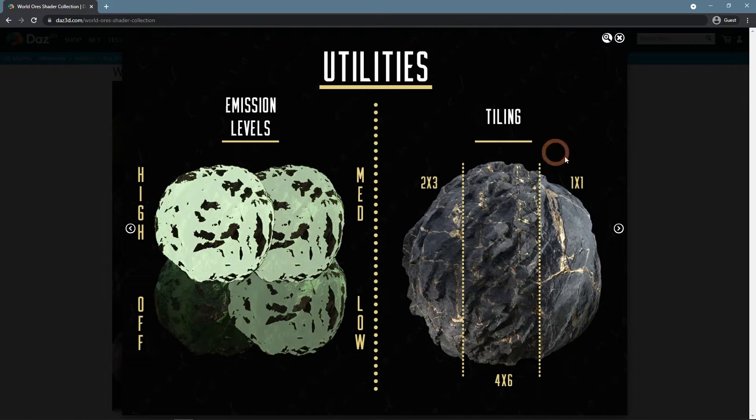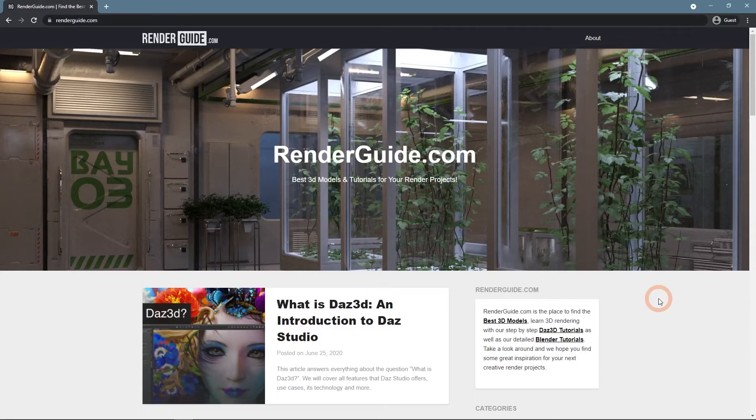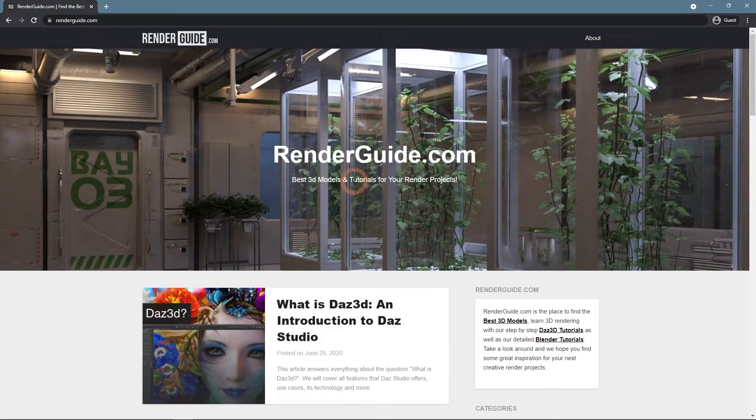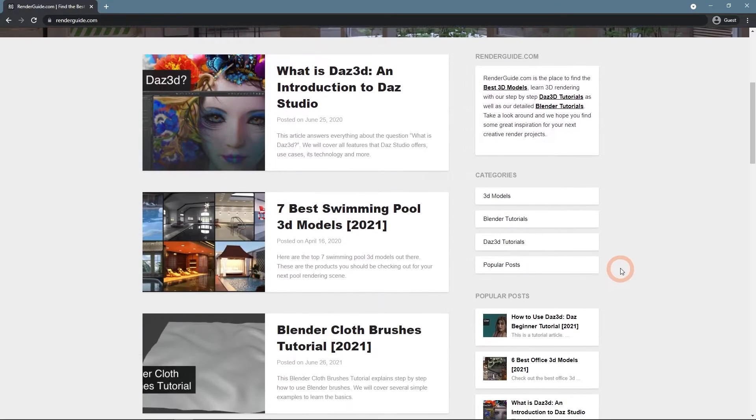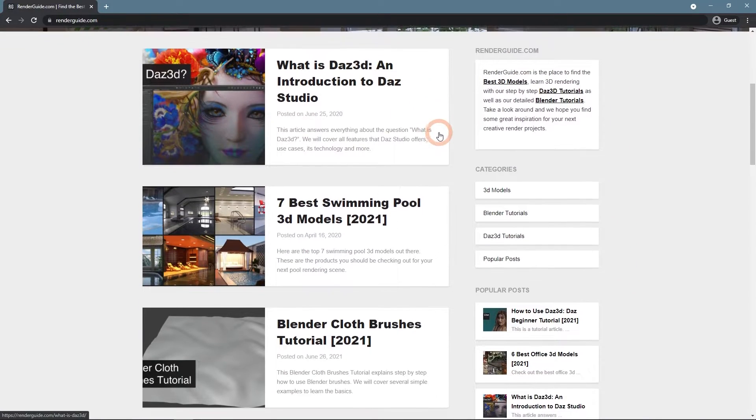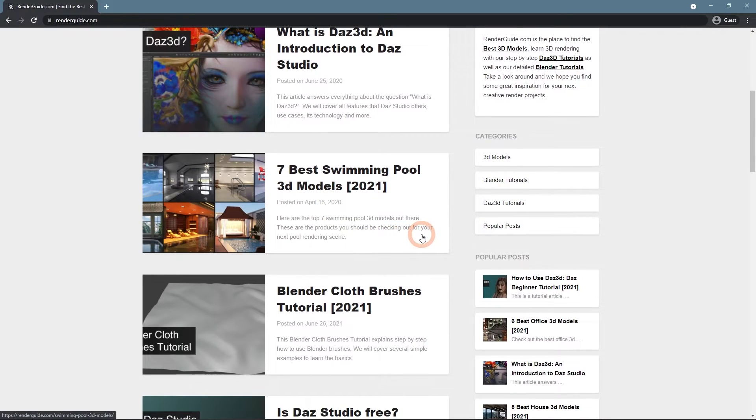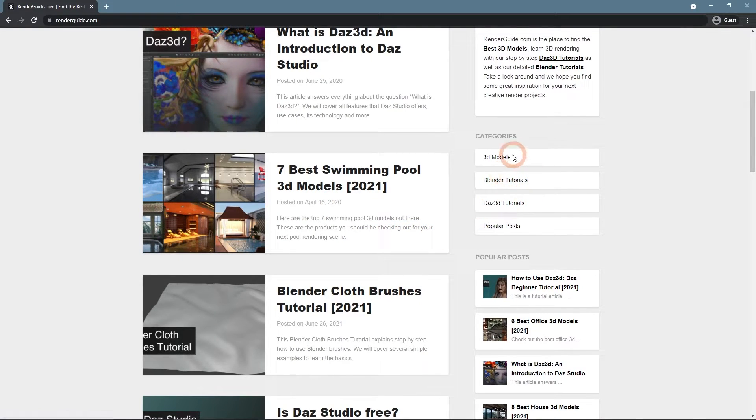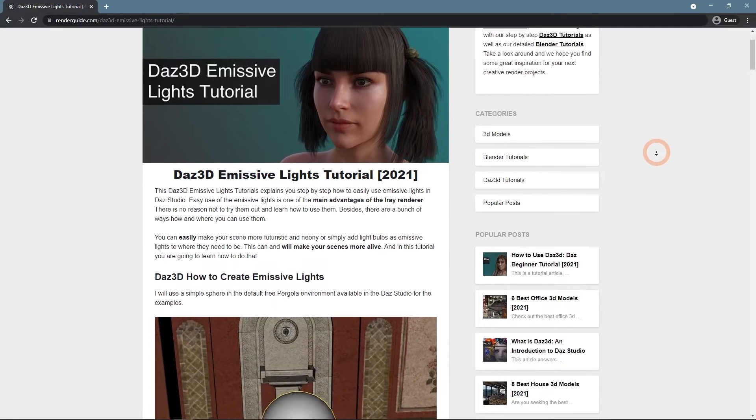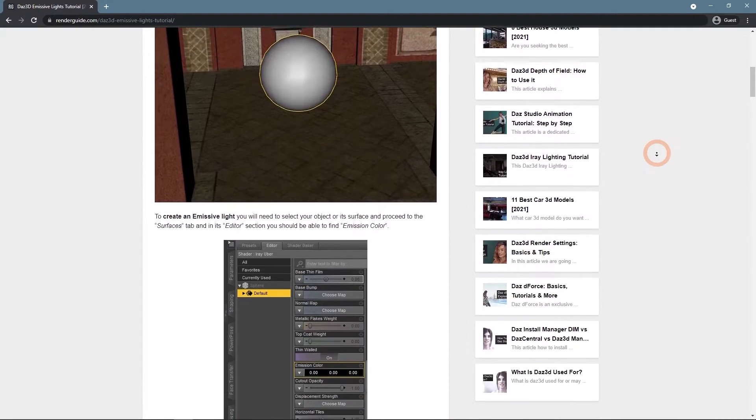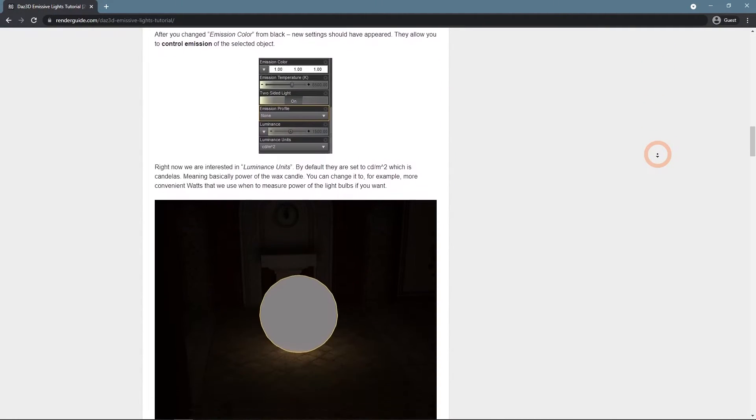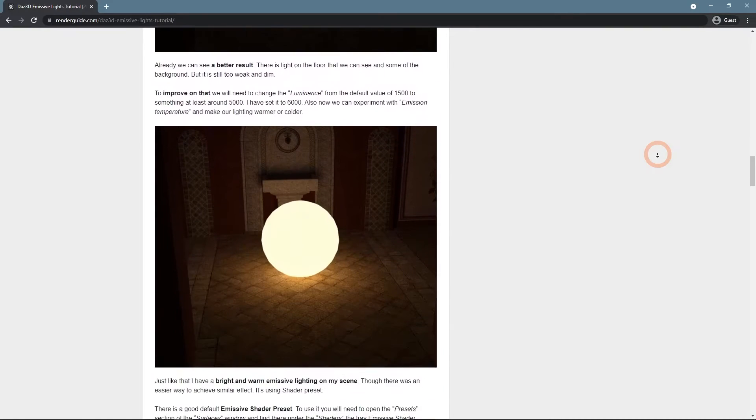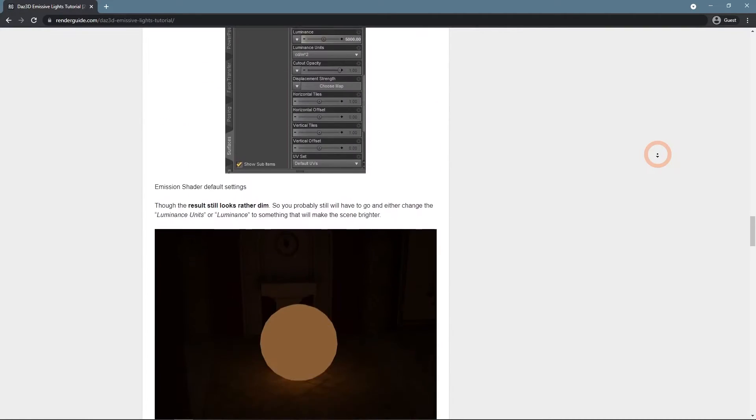I recommend you to also visit the RenderGuide.com website. Where we frequently post about 3D design including both Daz Studio and Blender programs. This emissive lights tutorial and everything else made on this channel can be found on the website in text format too. With some additional info available there too.